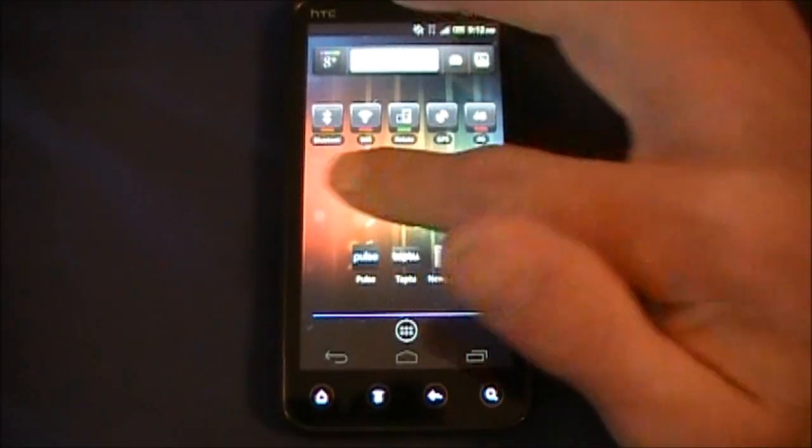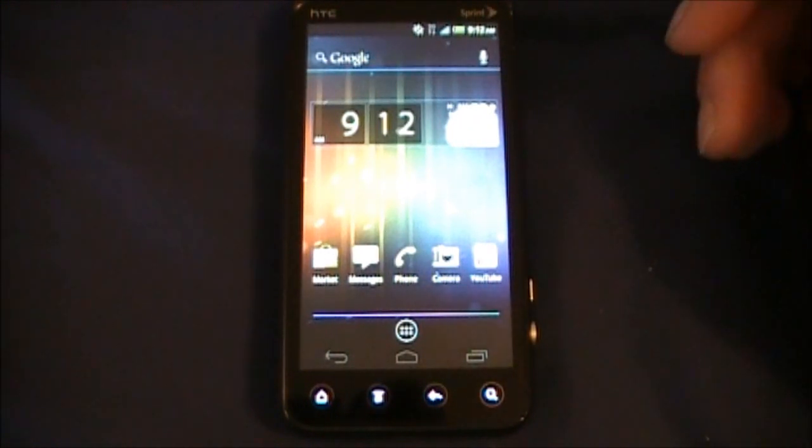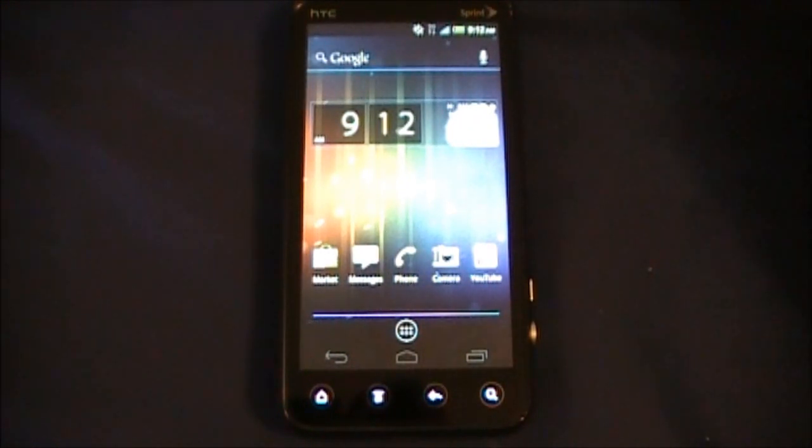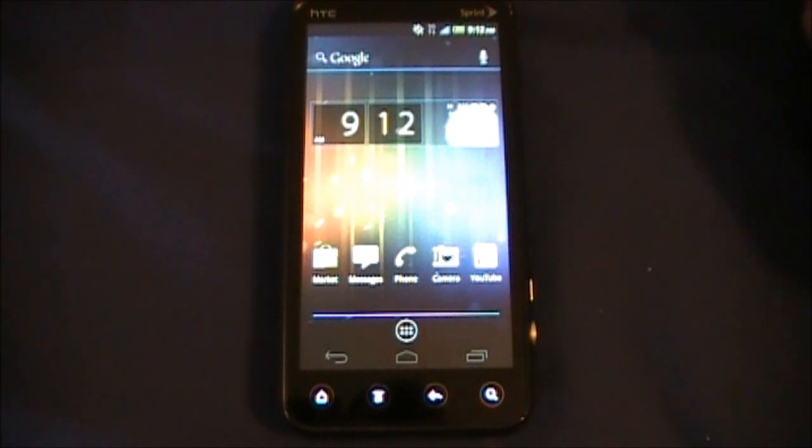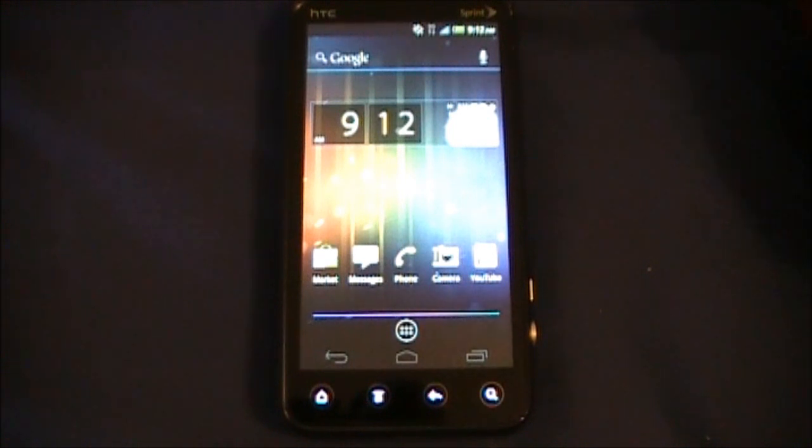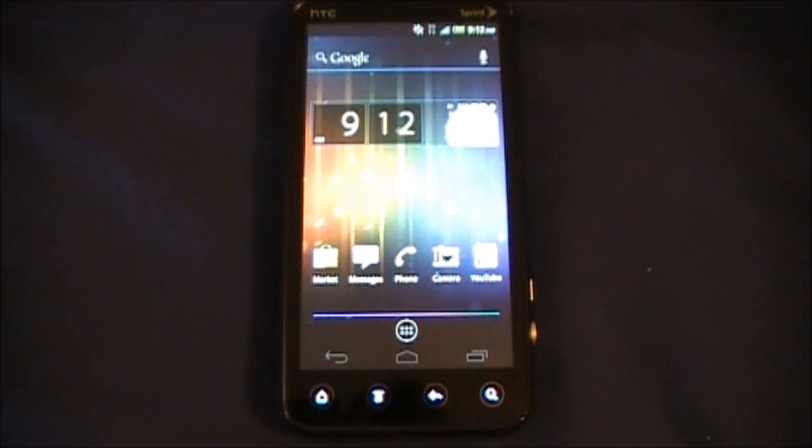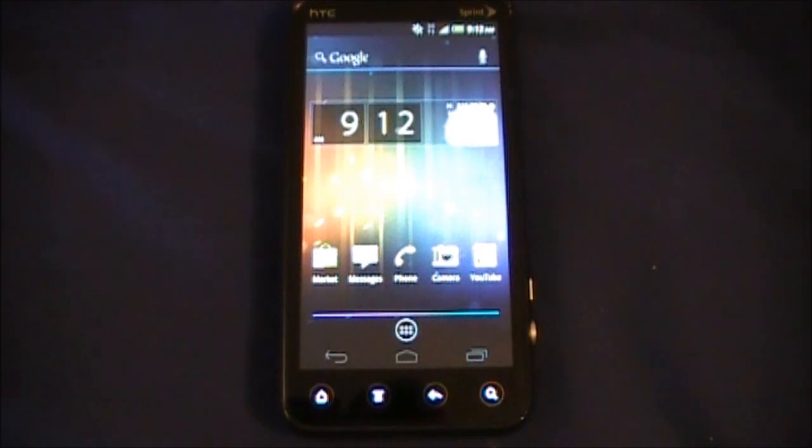So that is how to Ice Cream Sandwich up your phone a little bit ahead of Google's release. Don't forget to rate, comment, subscribe, and check me out on Facebook. Here there's that name to search for right across the bottom of the screen again.